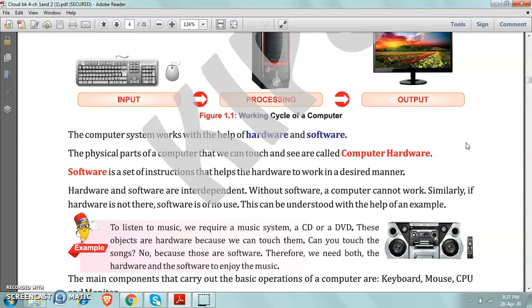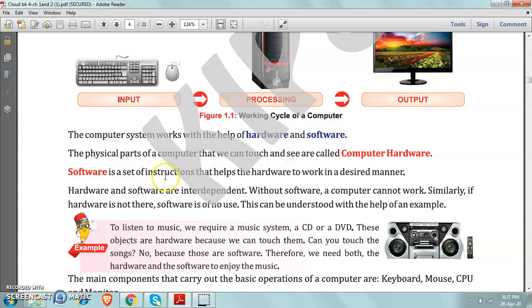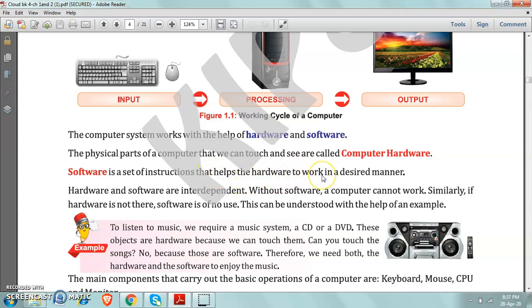Now come on the term software. What is this software? Software is a set of instructions or programs. You can say software is a set of programs that helps the hardware to work. The user means who is using computer, who is doing work on computer.